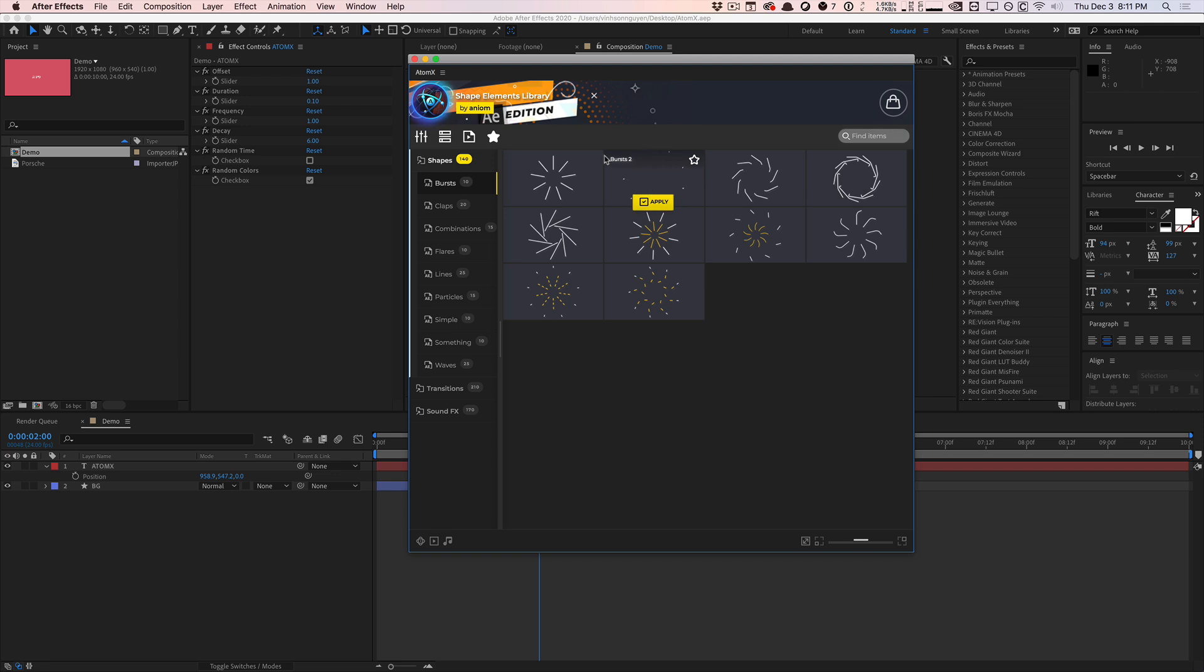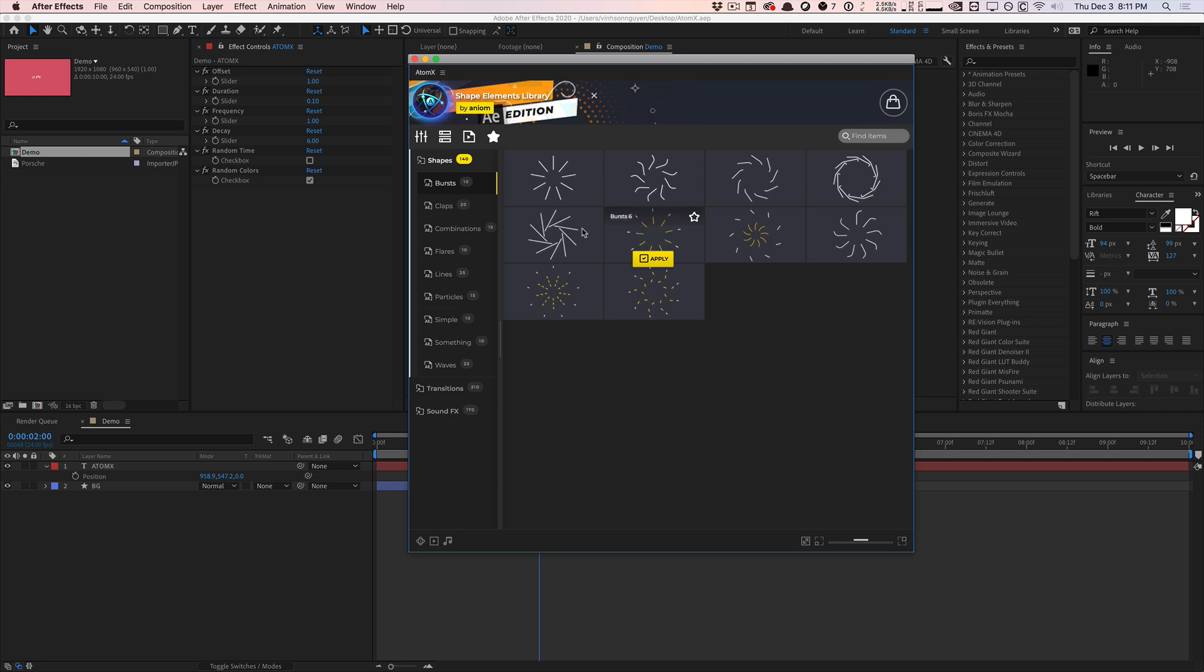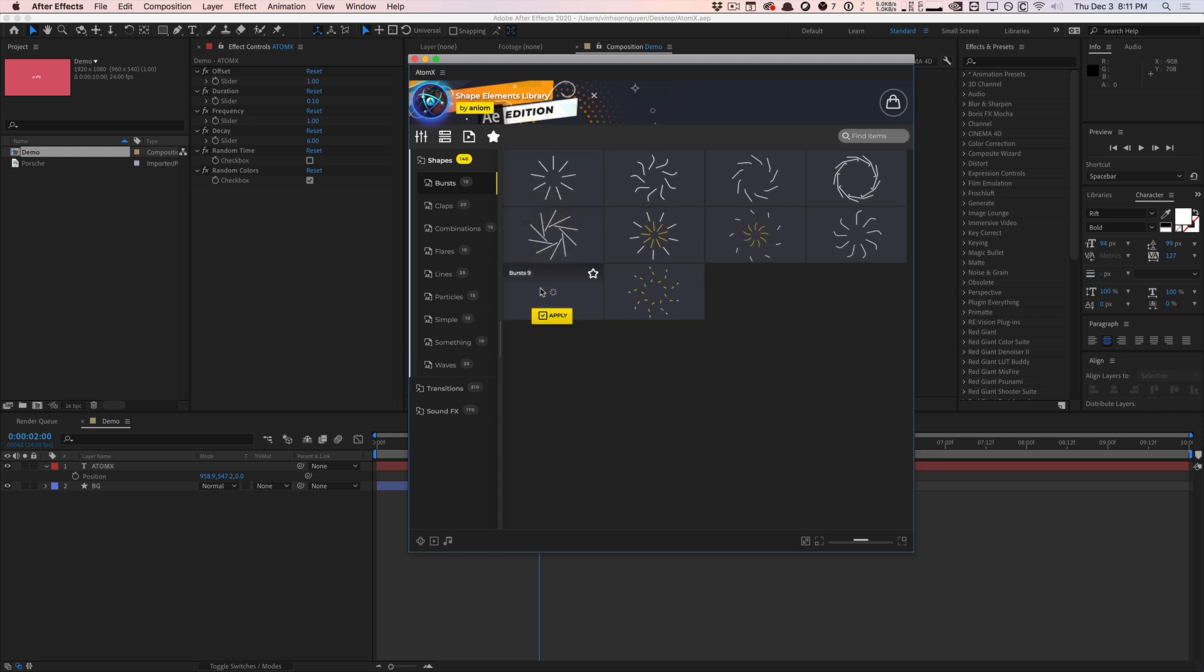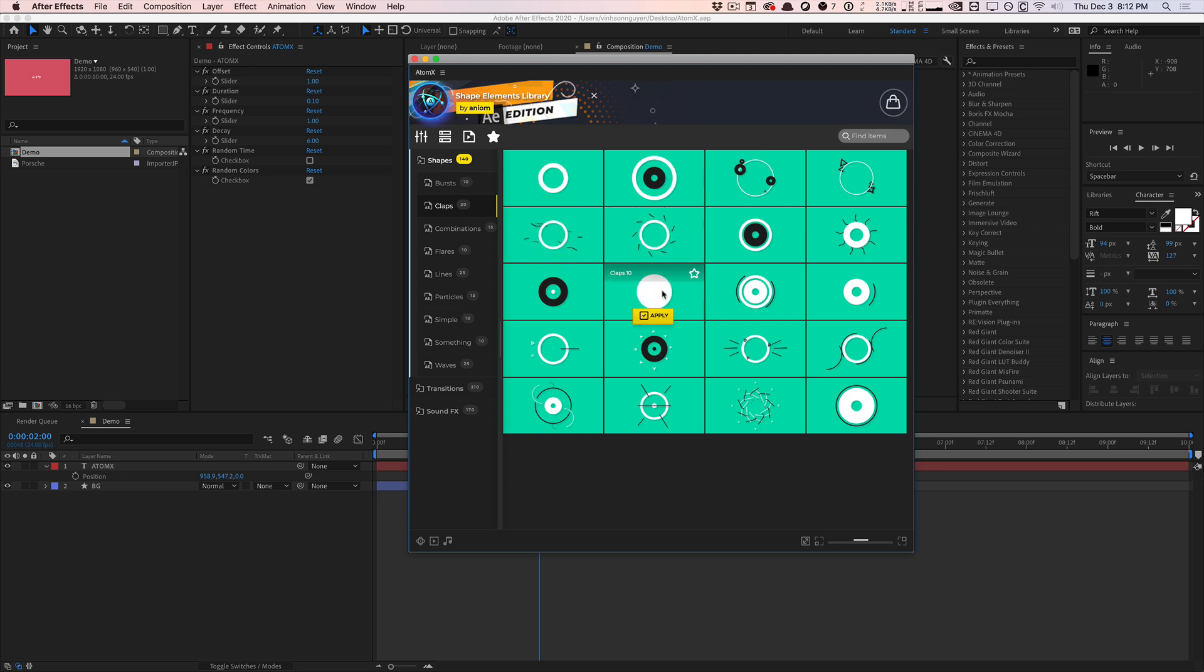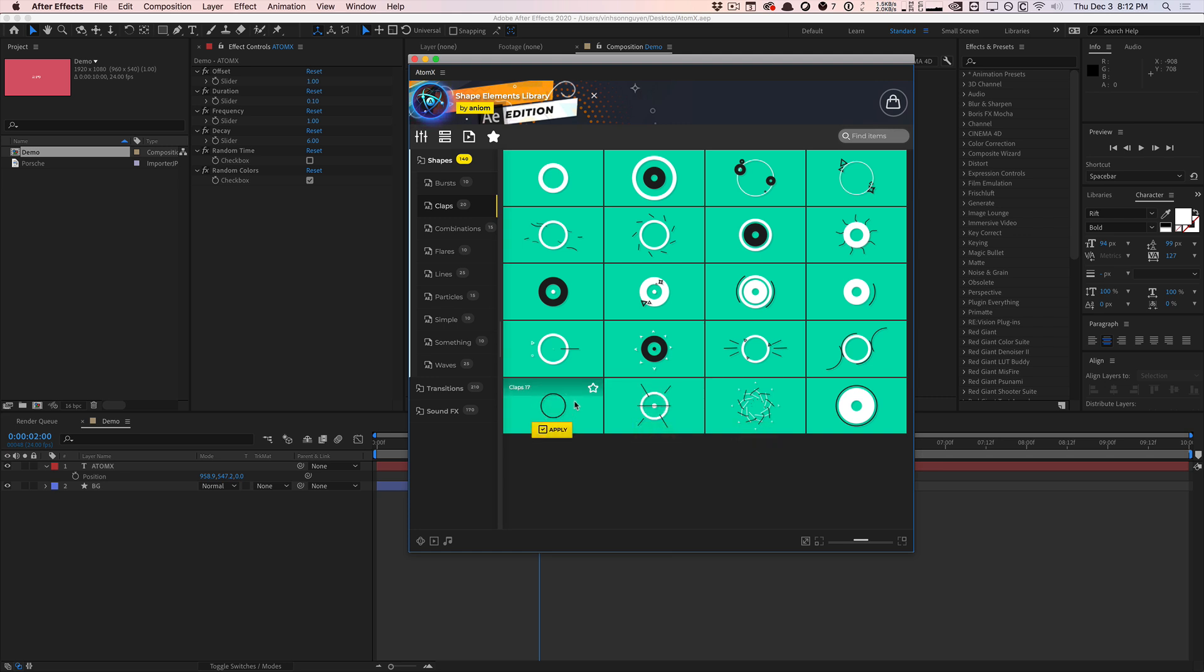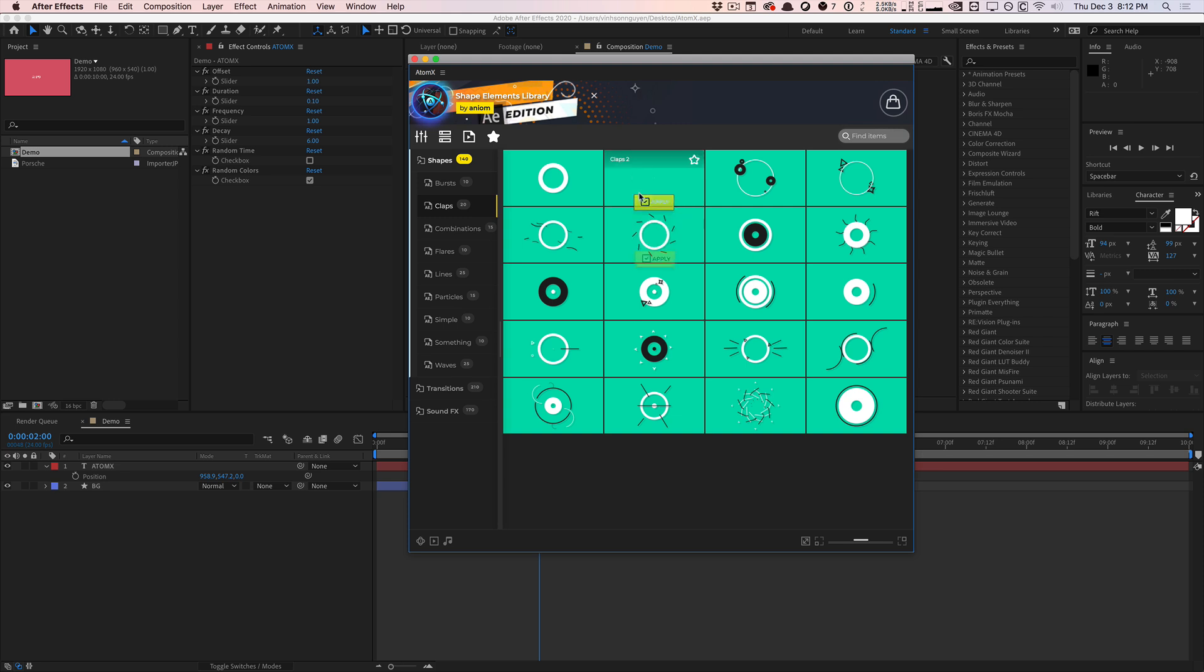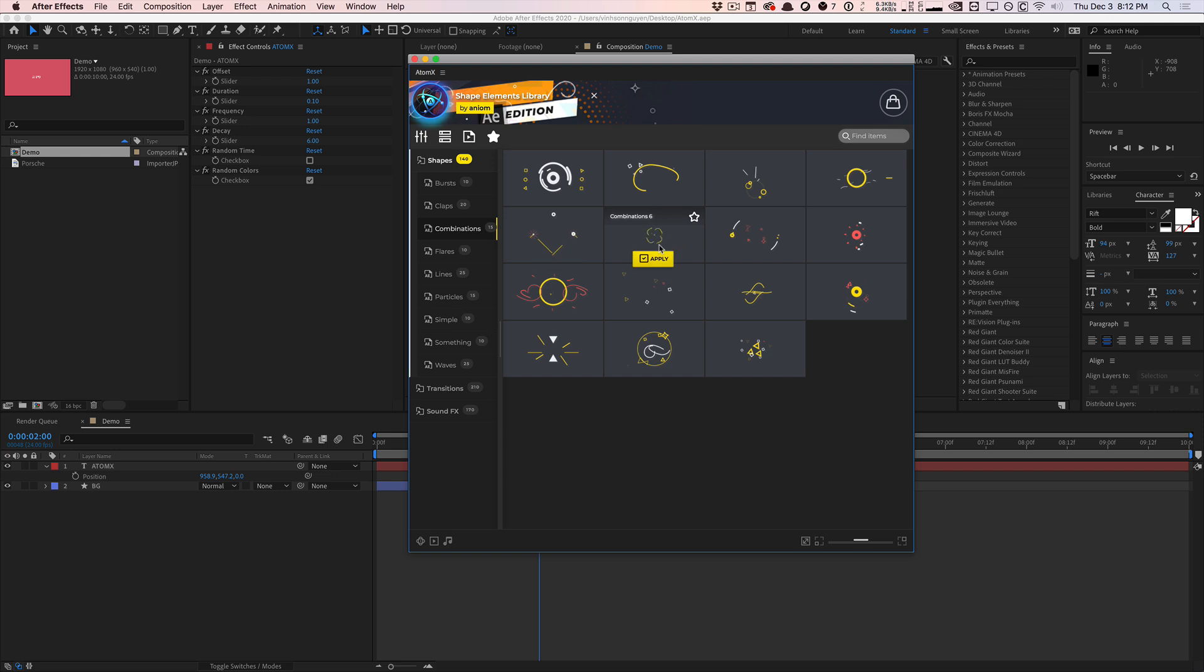Basically, you have the ability to preview all the elements that you have in the shape packs. This is the shape elements library, which is one of their most popular packs. You can preview all the elements real time, real fast, quick previews. It's very fast, very robust. Overall, this whole UI in general is very fast and responsive compared to a lot of other plugins that are similar to this.